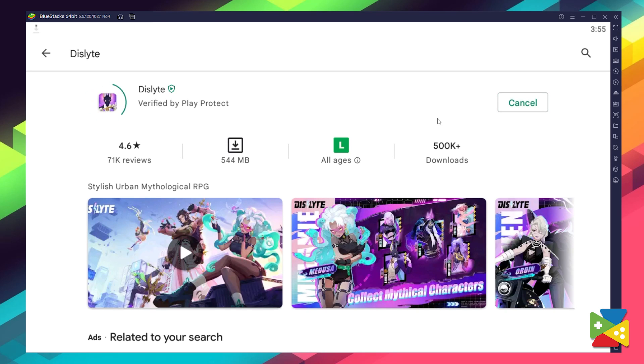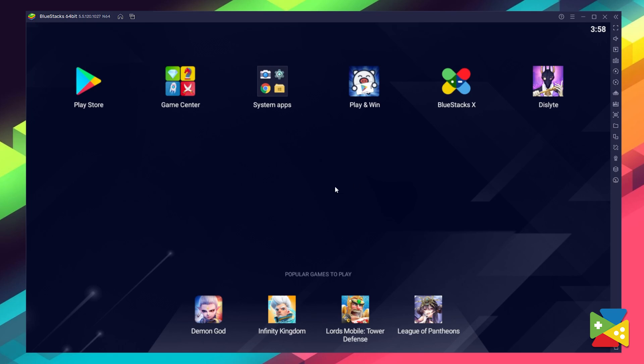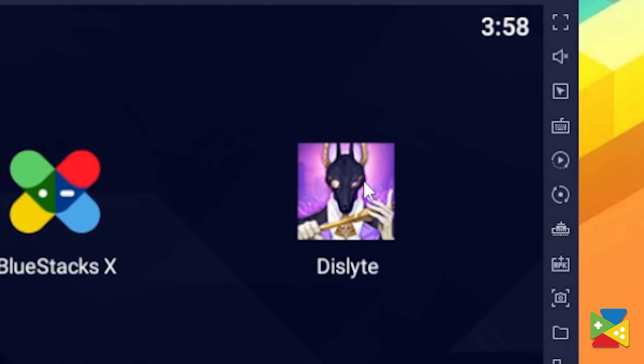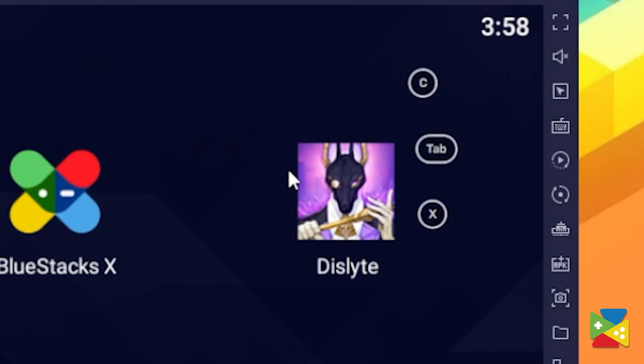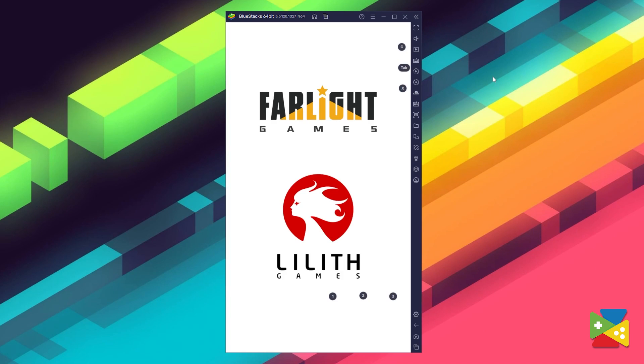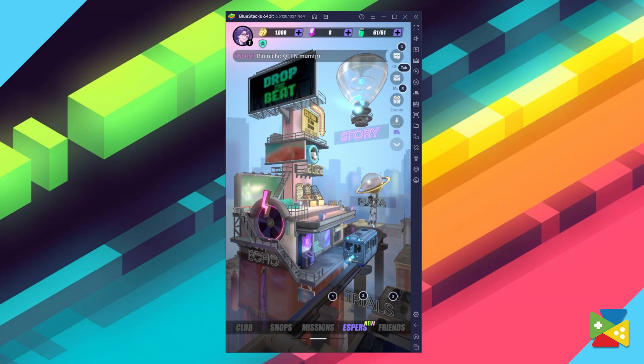Just click on Install, just like on your regular phone. Once installation is finished, the icon will show up on the home screen. Just click on it and you're all set to start playing this game.